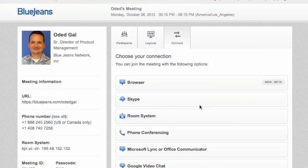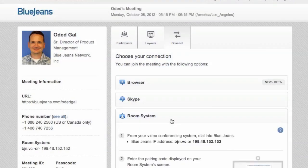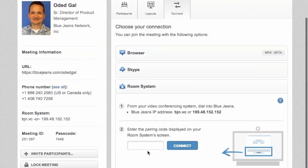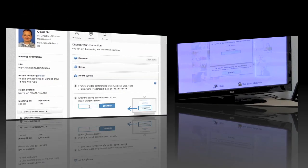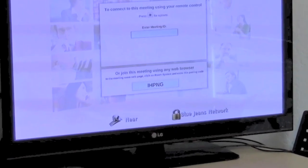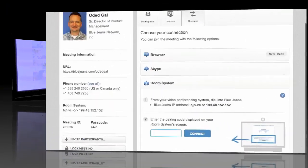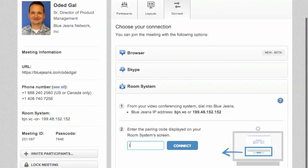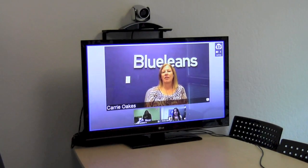I go into my meeting page and type in the pairing code that is shown on the screen. Then I click connect. That's it.